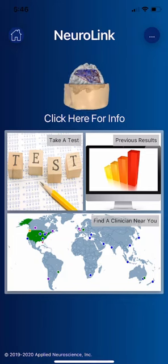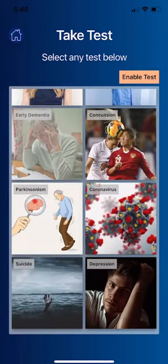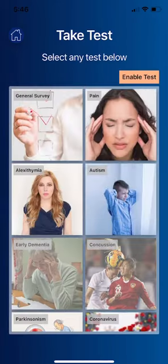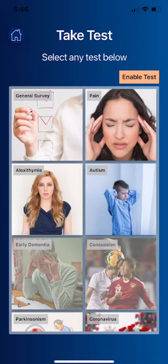Let's look at one of the tests. The first one is the general survey, which looks at a variety of different symptoms — from depression to anxiety, attention problems, and addiction, among others. I'll show that in a minute.